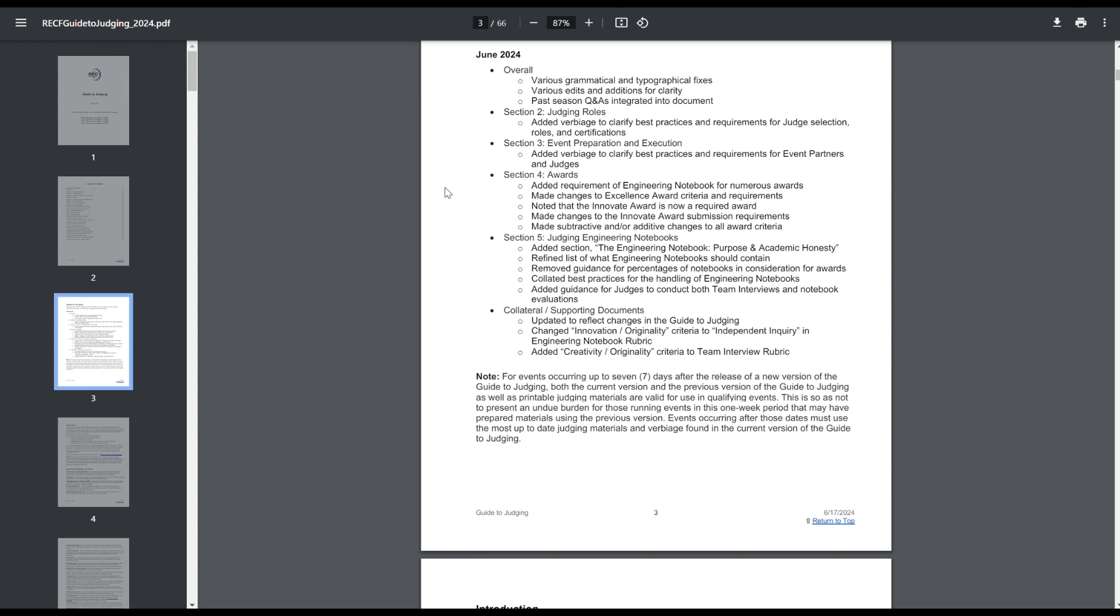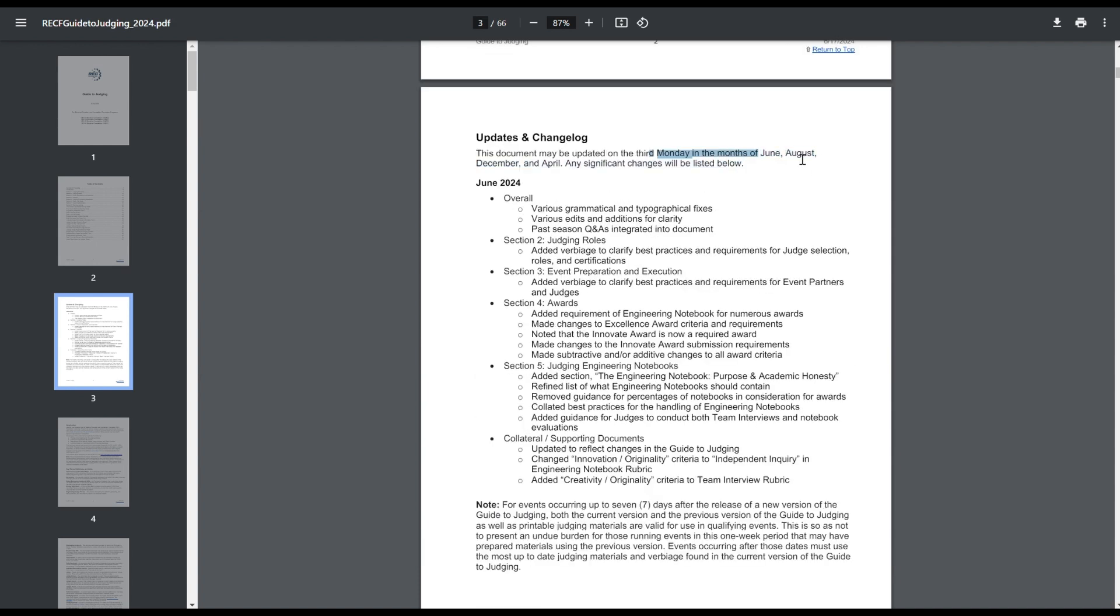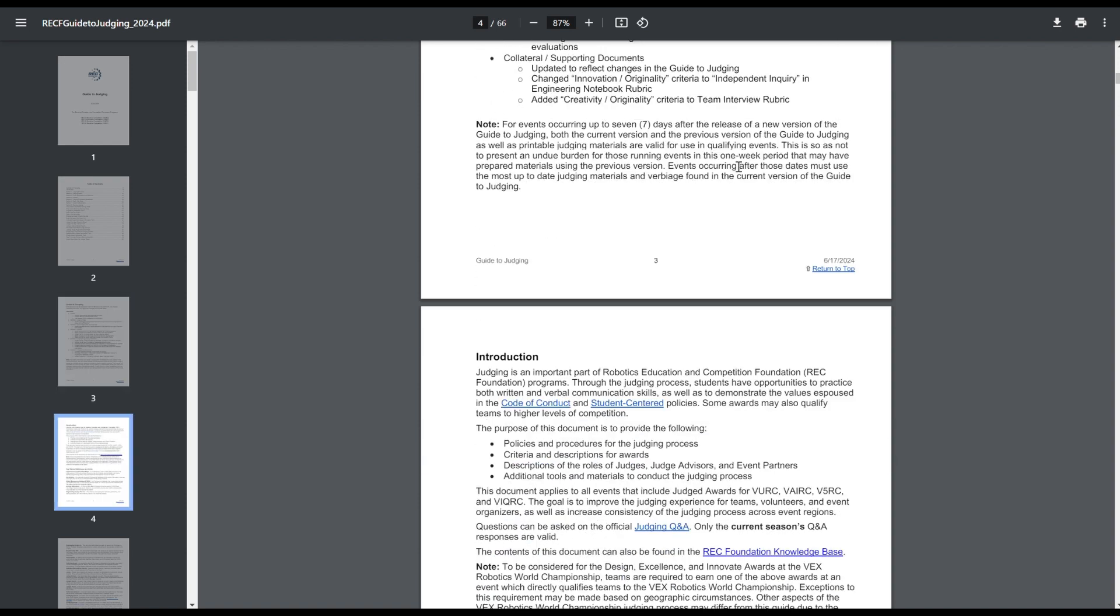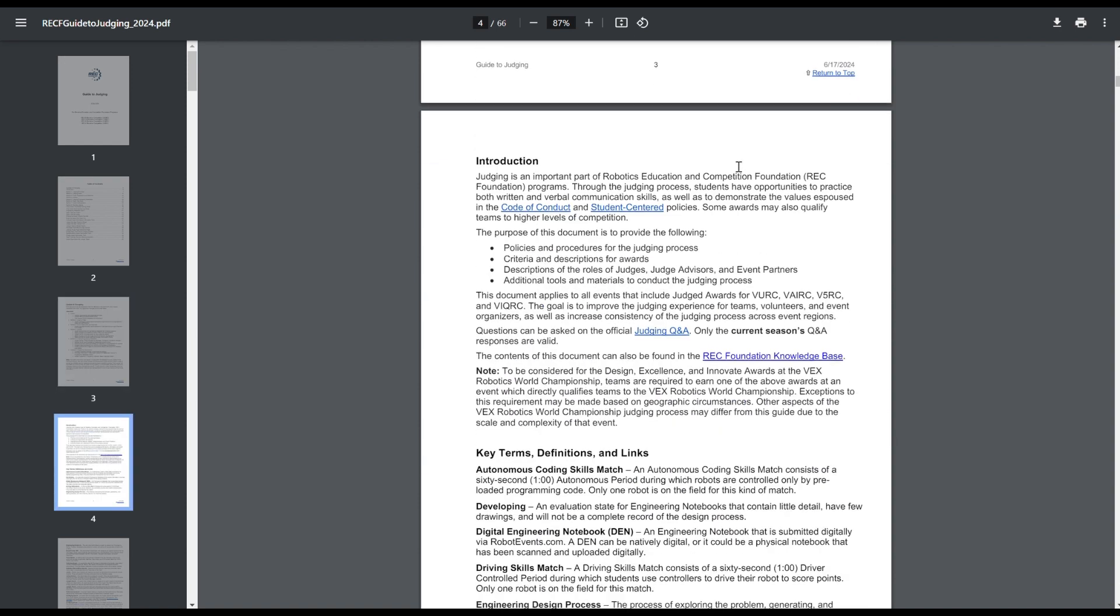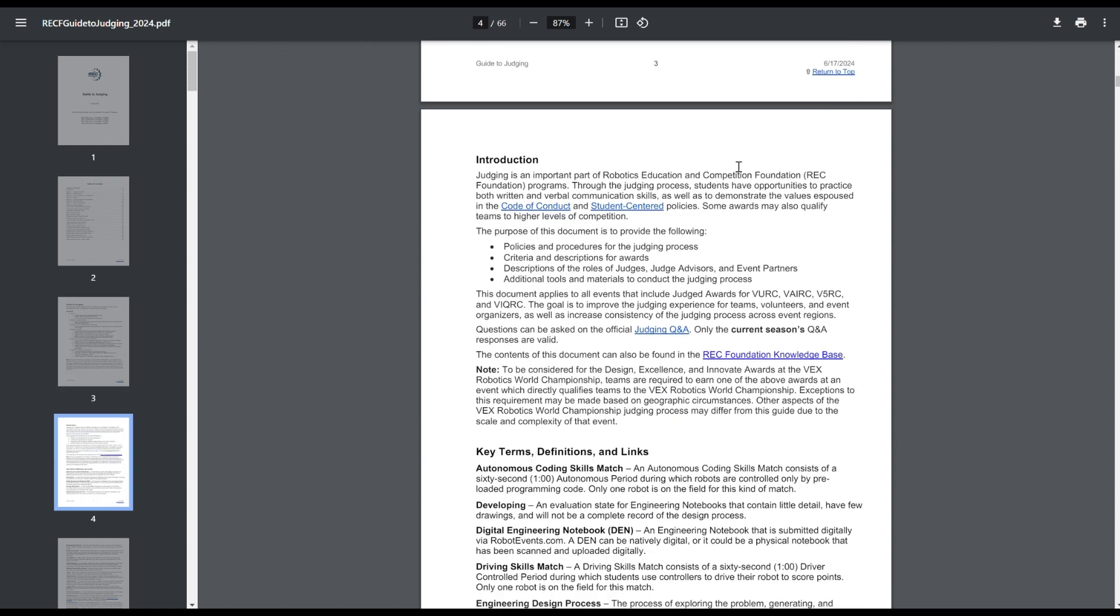And then updates are going to be on the 3rd Monday in the months of June, August, December, and April, are the potential updates.